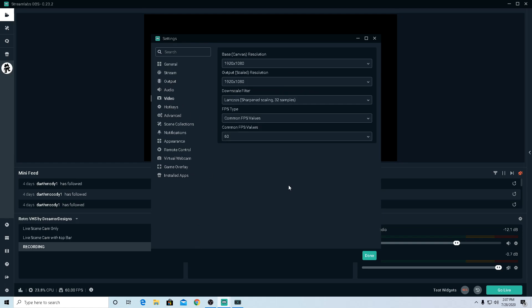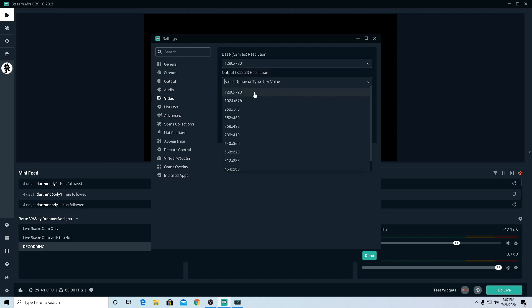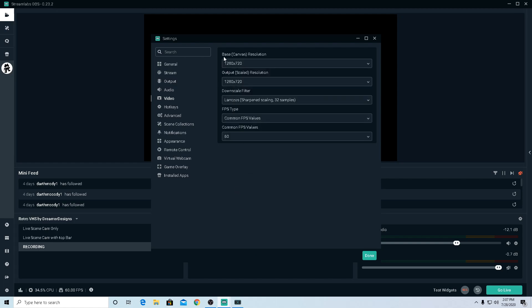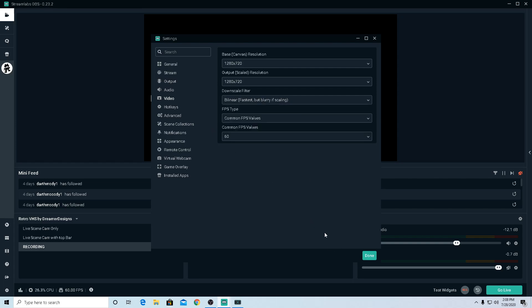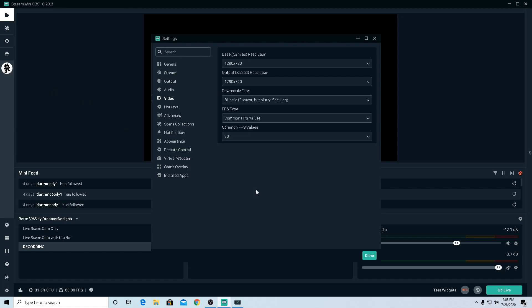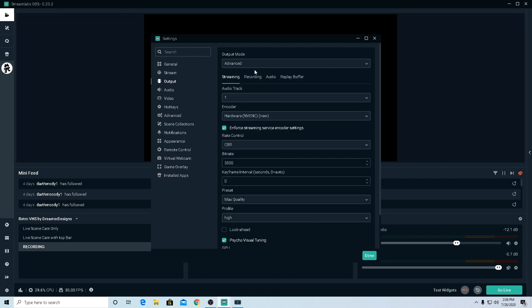First off, make sure that your base and output will be 720, 1280 by 720. And change this to Bilinear. I don't know, the fastest but blurry if scaling. It's gonna make it still gonna be like kind of HD but it's gonna be blurry. After that, change this to 30 FPS.